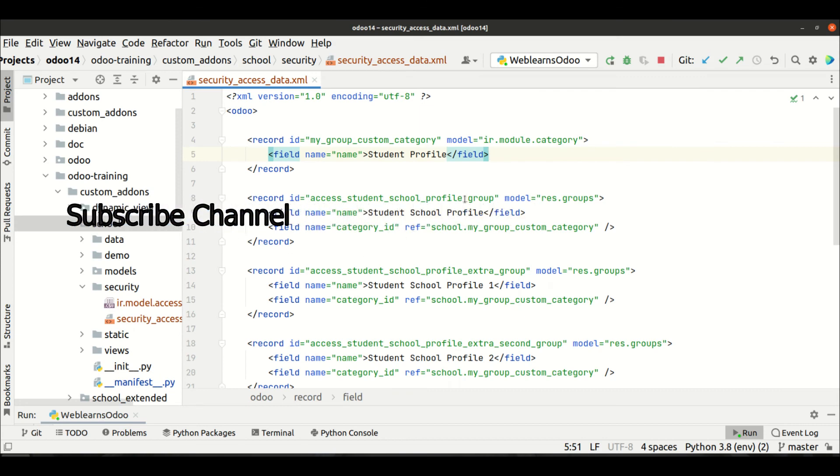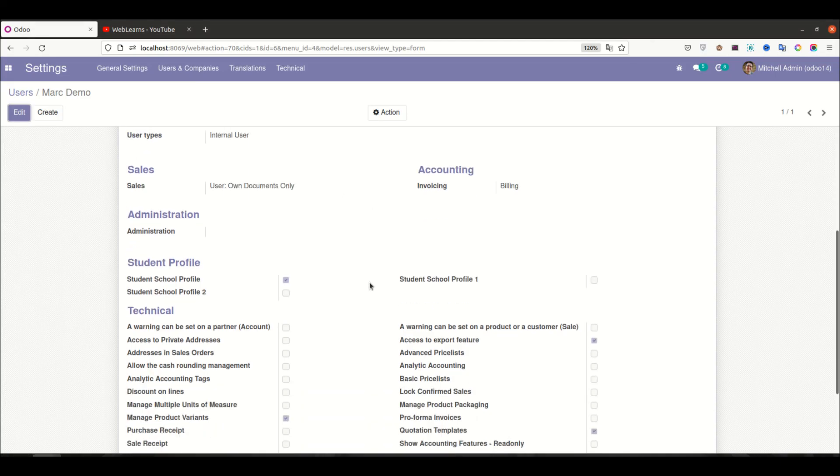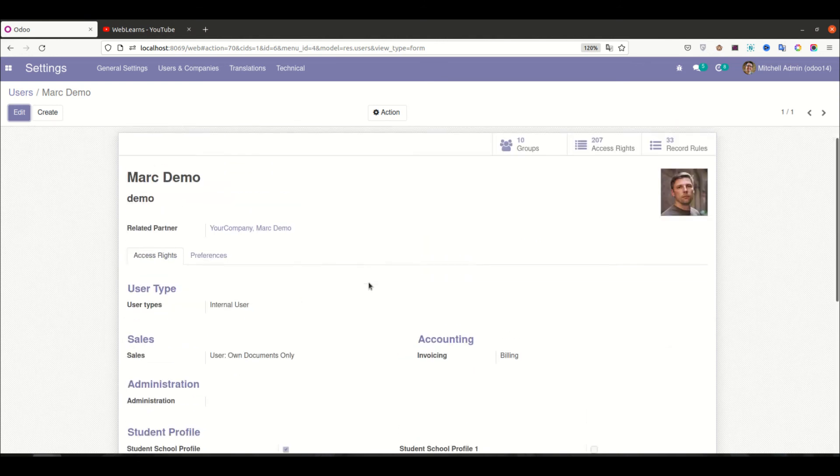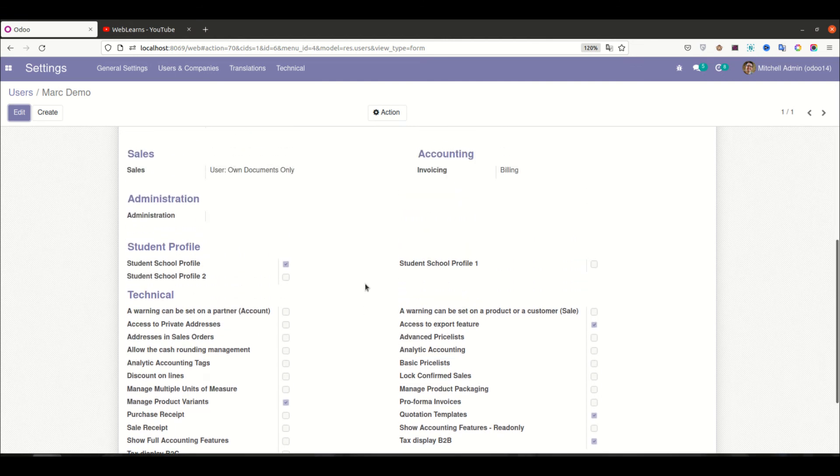All right, so like this way you can create a group category. And I hope you're clear about how to create a security group category. In case you have still any doubt related to this topic, please comment below and see you in the next session.